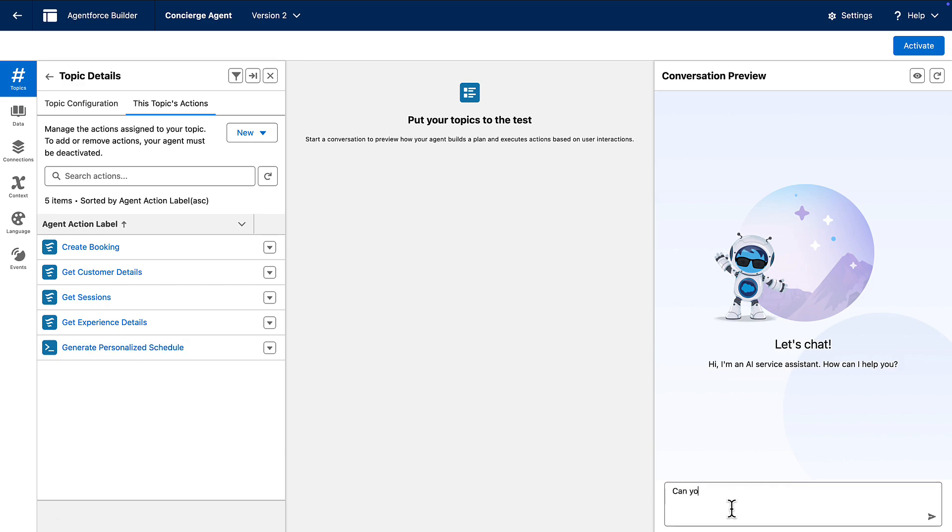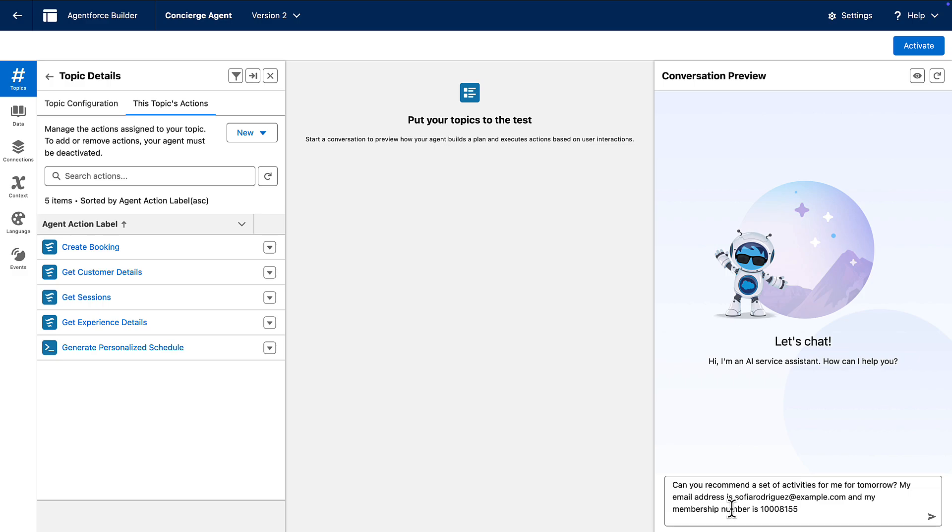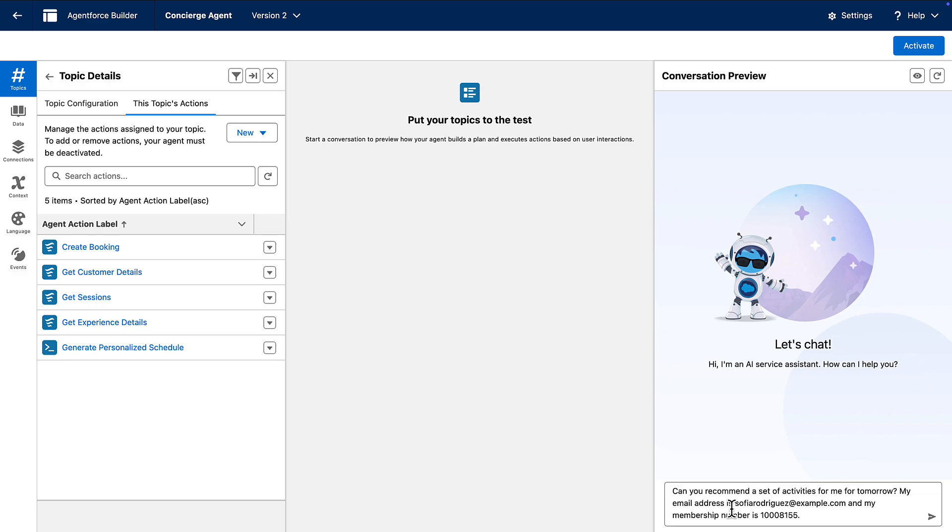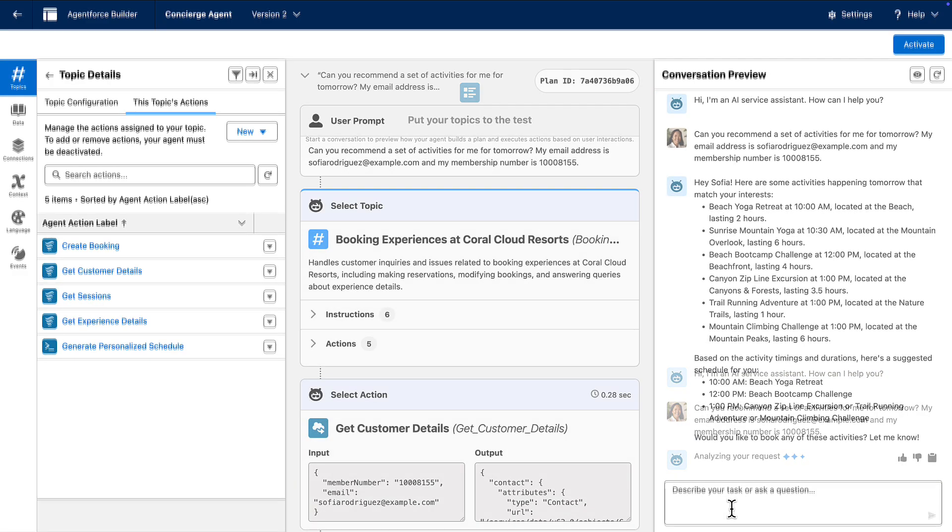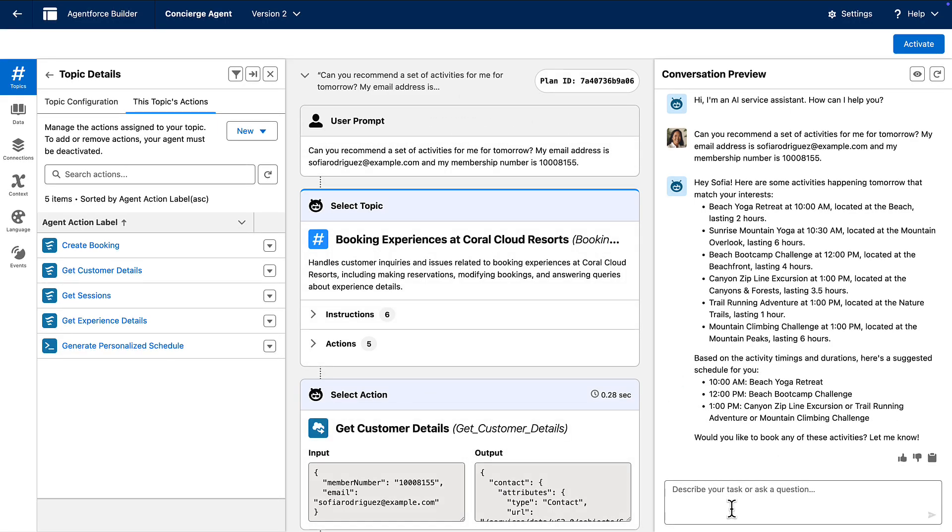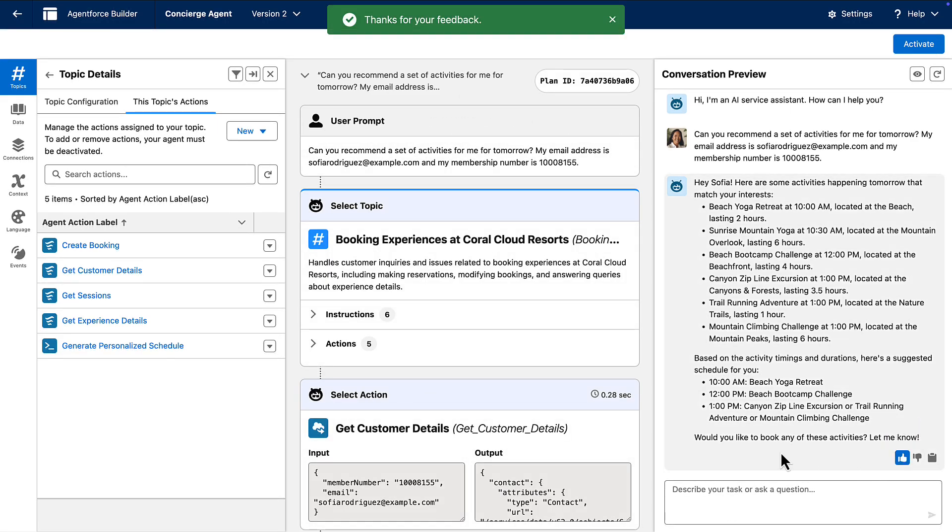Okay, now let's do a quick test inside of agent builder to make sure it works as expected. Let's ask for a personalized schedule. Great, the agent's able to create a personalized schedule for the customer that we just used for our test.